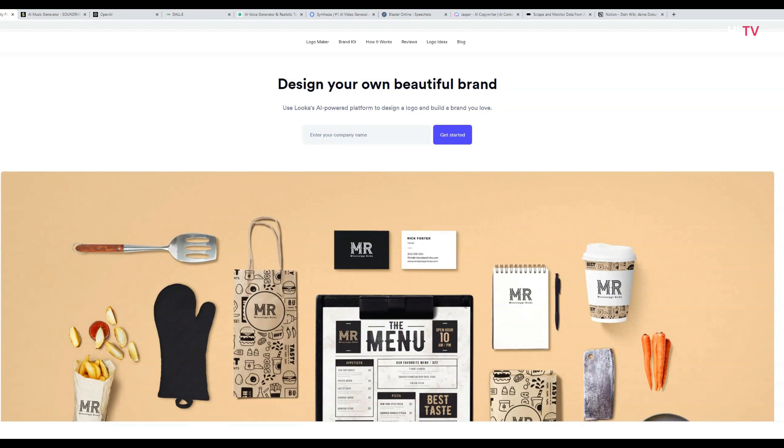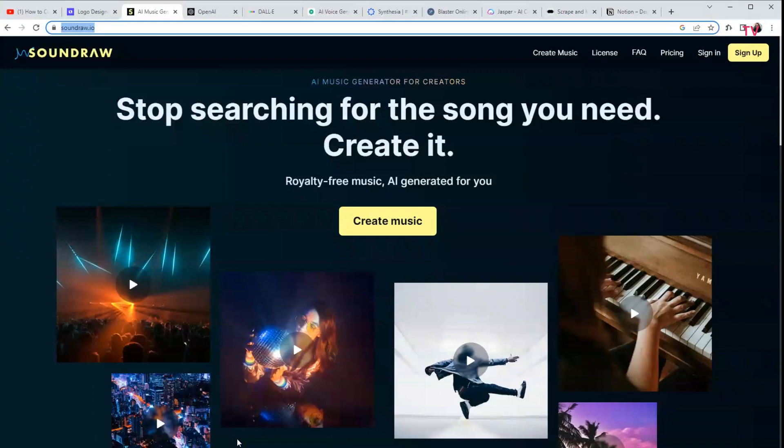For example, Loca, you can find it on this site, loca.com. Another one is SoundRaw, SoundRaw.io. Making your own music is very easy now. You can sign up for free to try it.